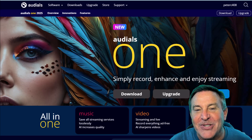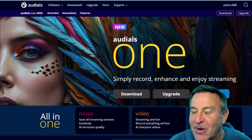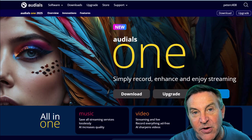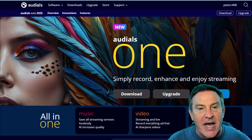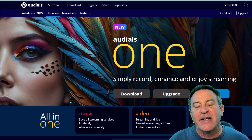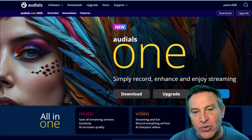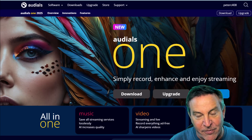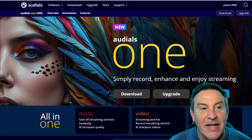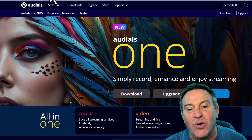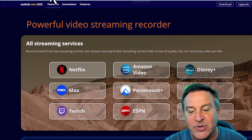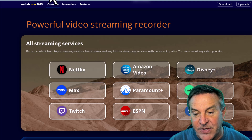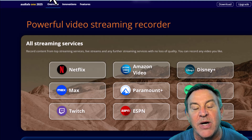Hey guys, this is Peter, and today I want to talk to you about a program that is one of my favorites of all time. This is a new version for 2025, and what you'd say about this program is it's a stream recorder, or a streaming recorder if you will. It will allow you to record all sorts of streams from a different variety of sources, not just video but audio as well.